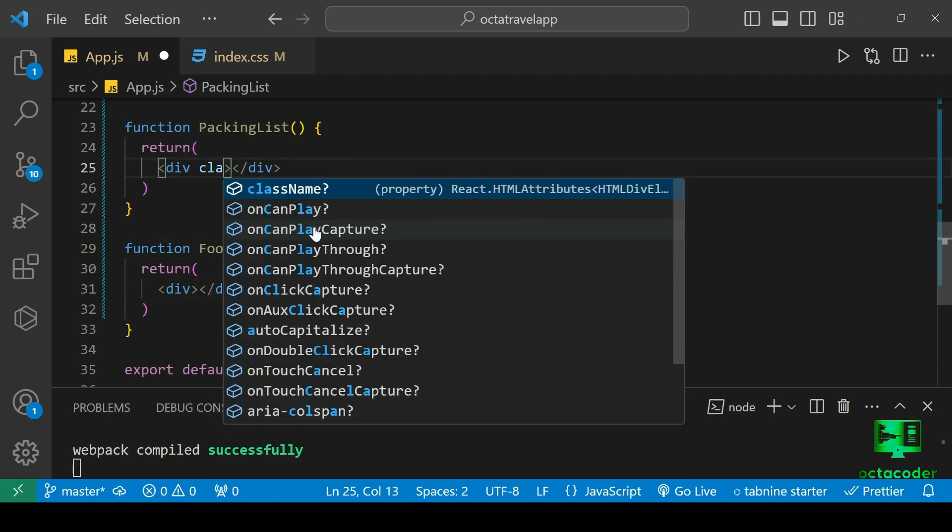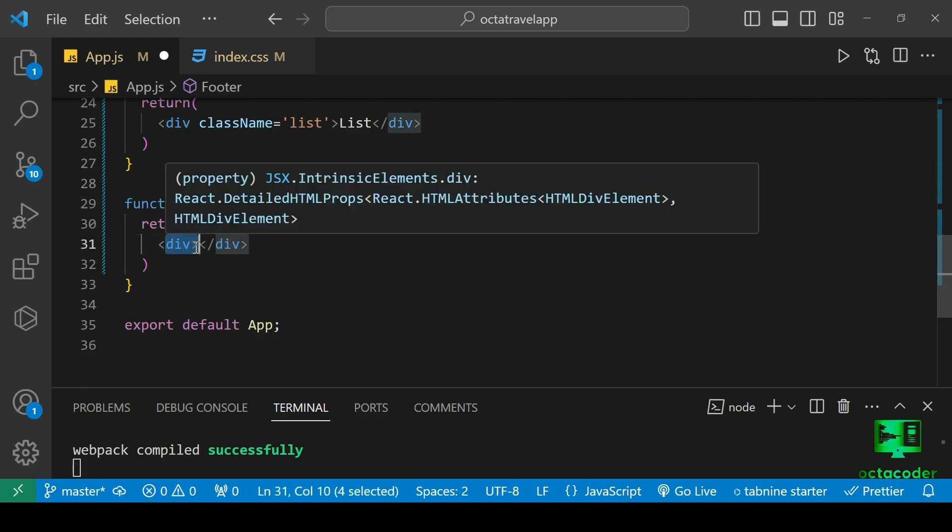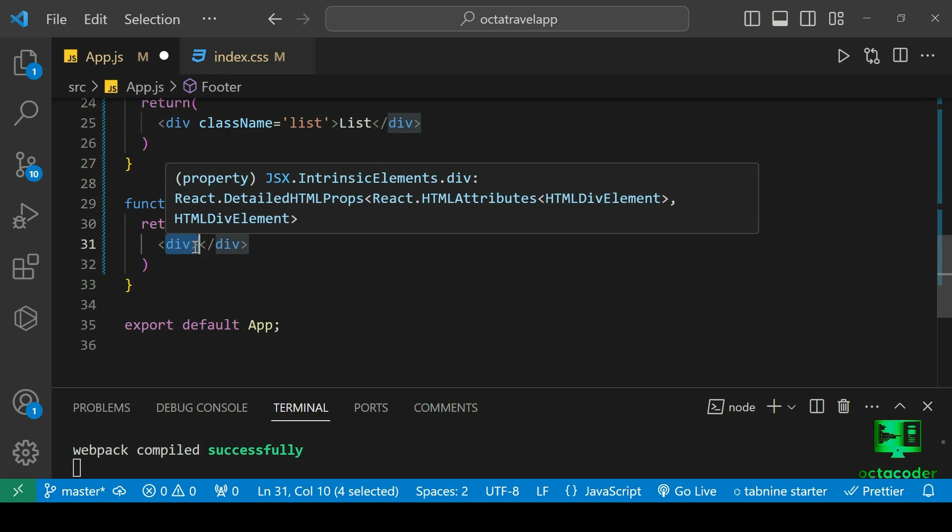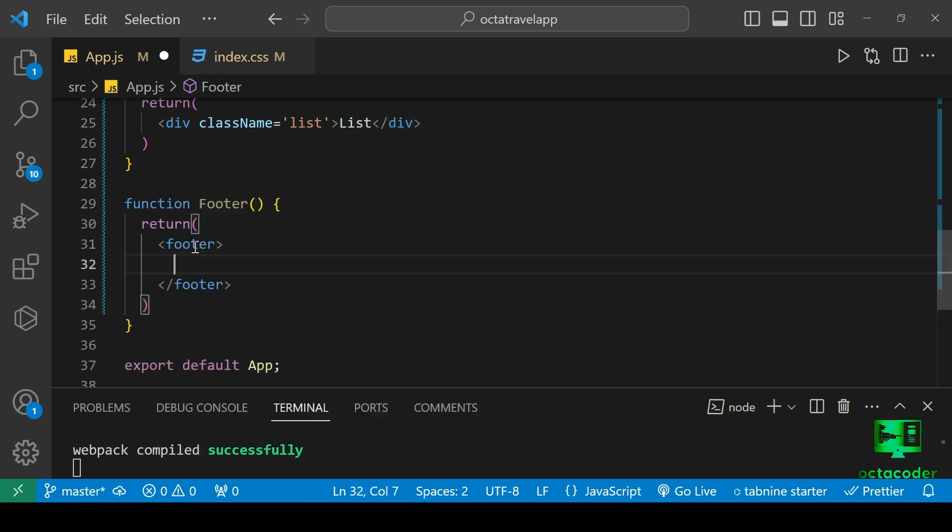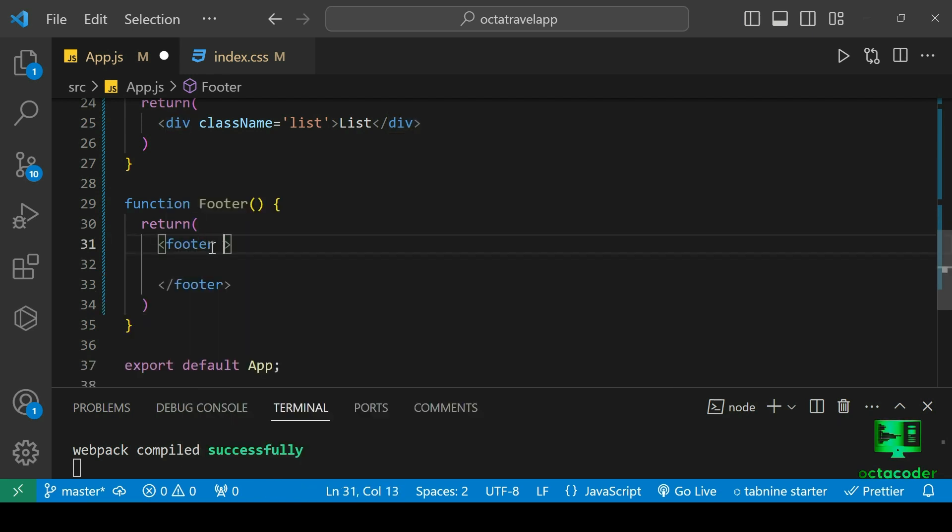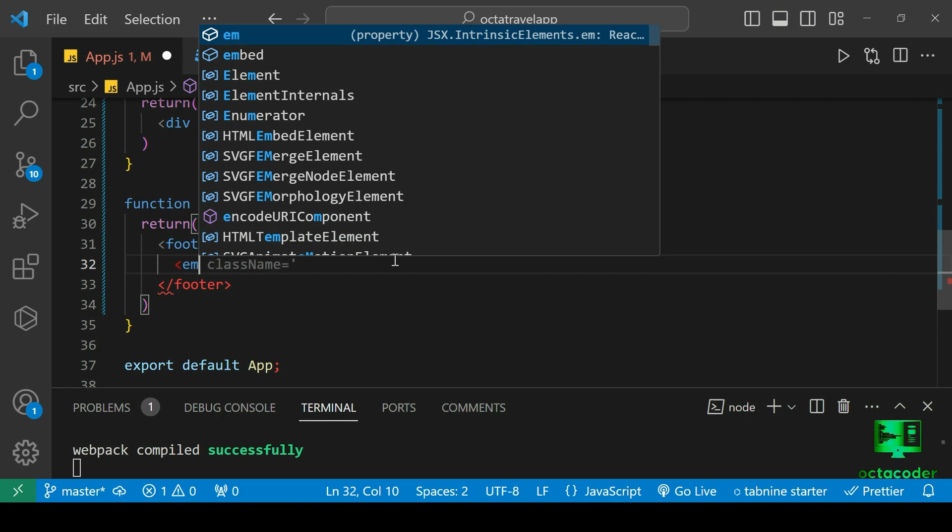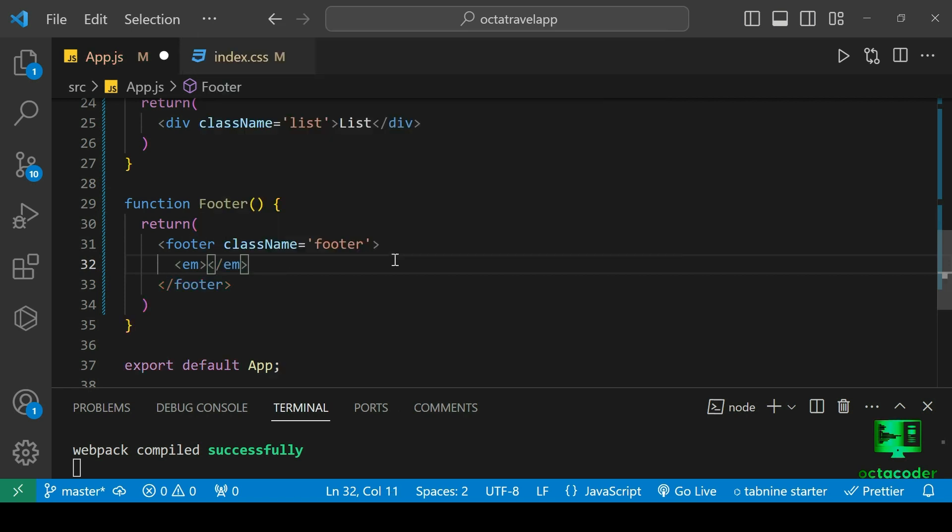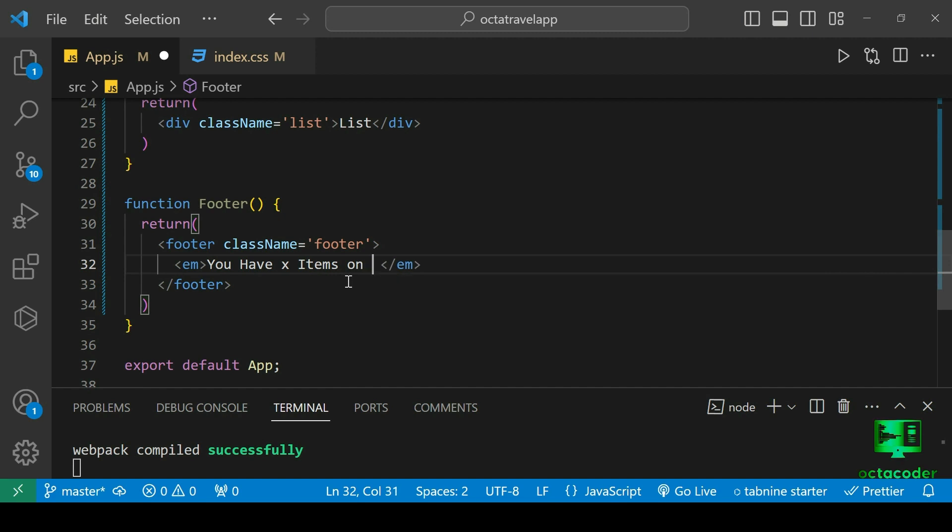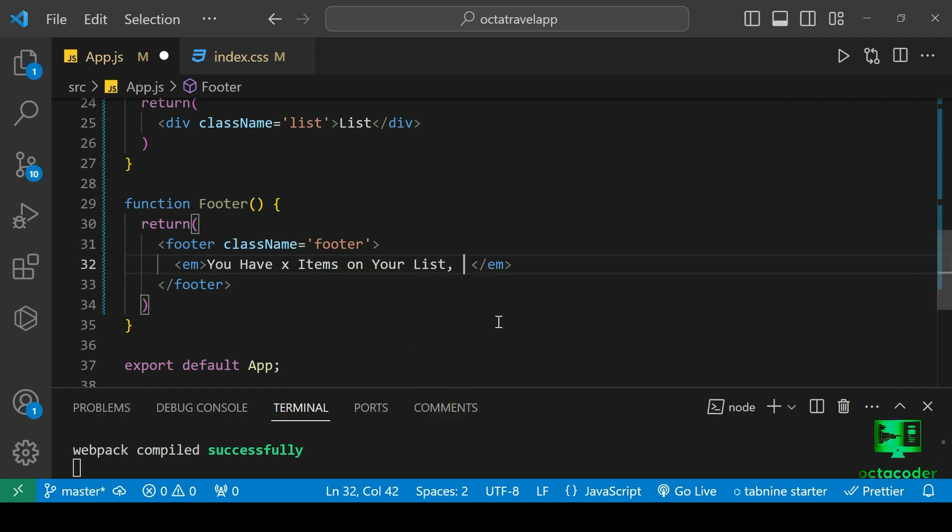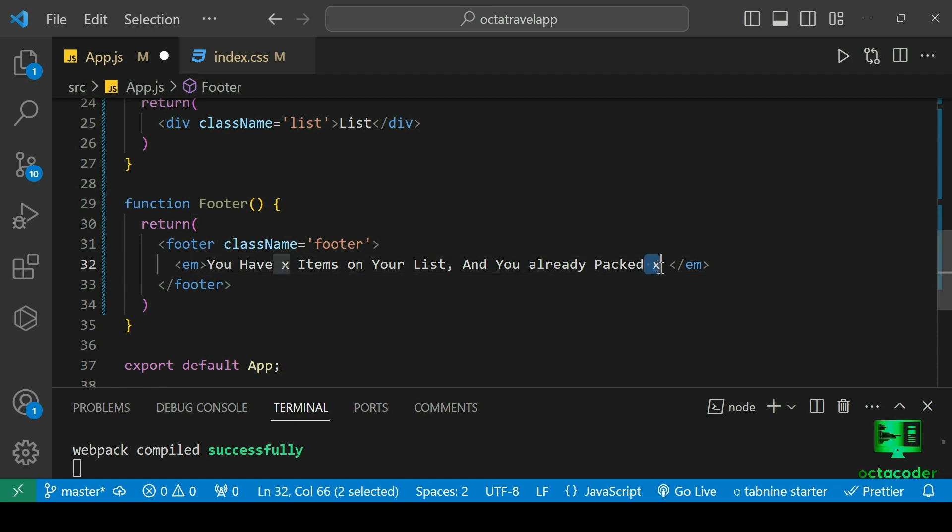Inside PackingList, return div className list. And in Footer, in an emphasize tag, display text. Have X items on your list, and you already packed X. X means this value, dynamically we will get. For now X. This is also a dynamic value we will get.